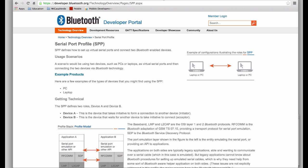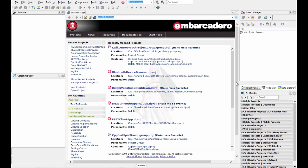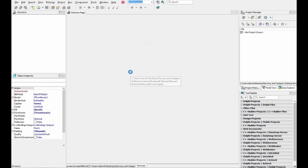It uses the serial port profile. You can find more information on the Bluetooth.org developer portal. We'll bring up the RadStudio XE5 IDE and I'll open up this project called the Bluetooth device browser.